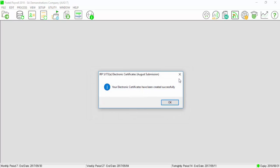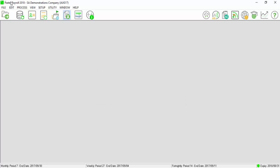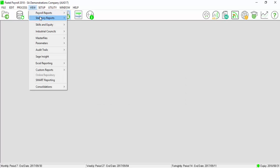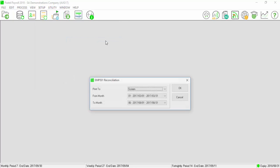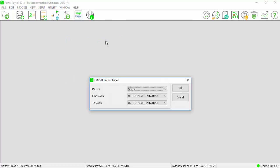The system will advise that the certificates have been created successfully. Go to View, Statutory Report, and print the EMP501 Reconciliation Report.